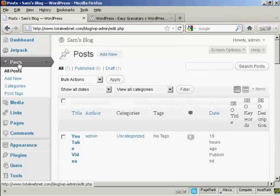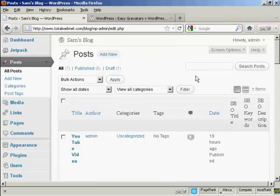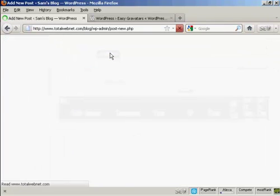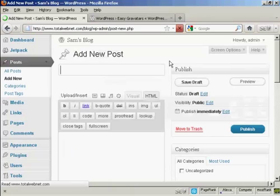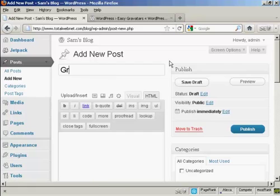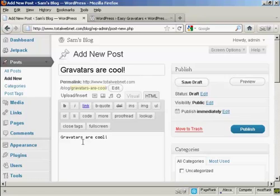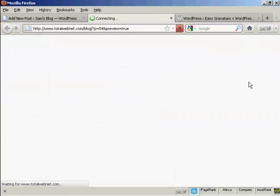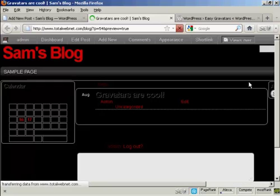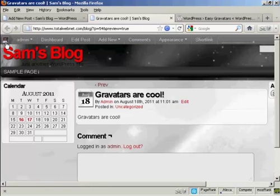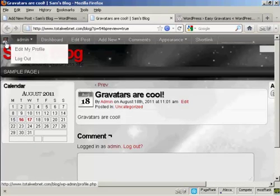Let me just demonstrate here. I'll come to Posts and make a new post. Once you view it, you'll see it's got my Gravatar up there in the corner.